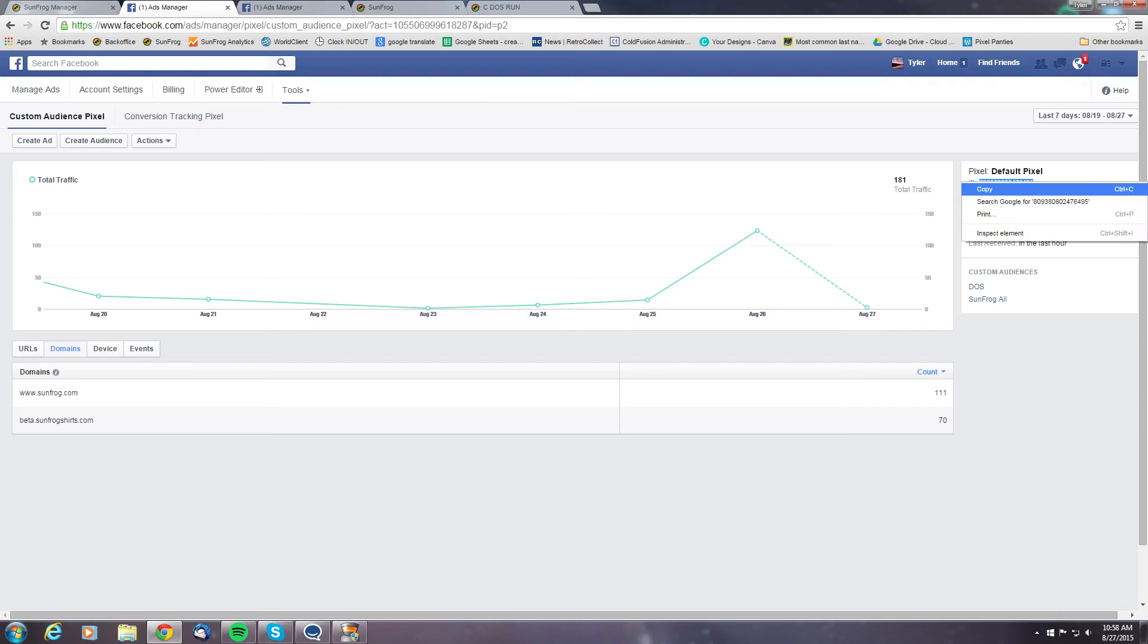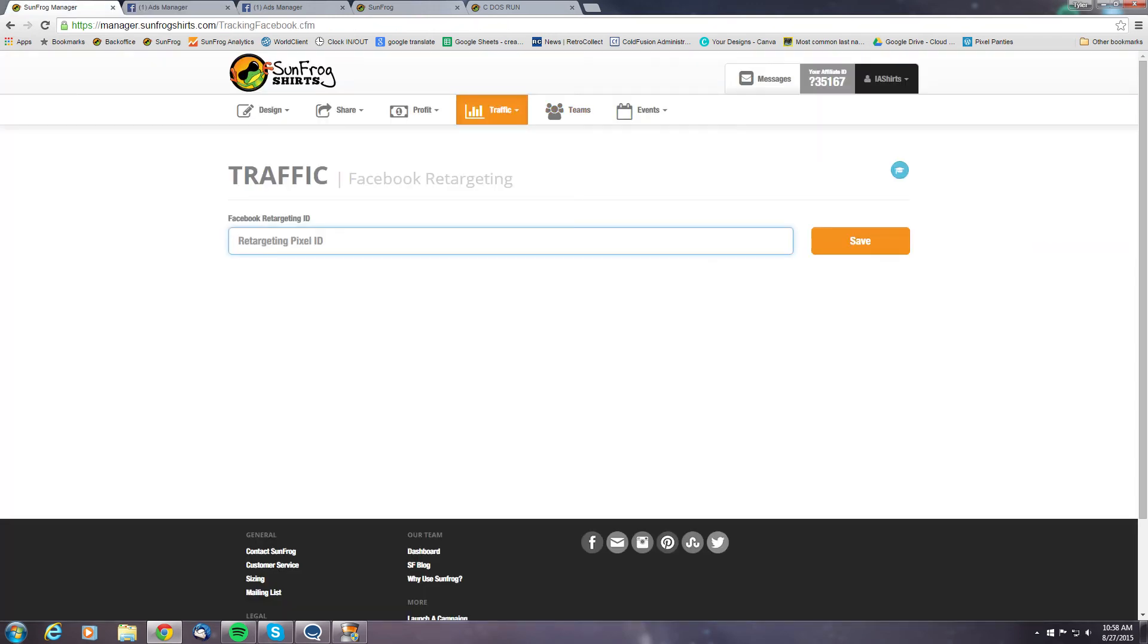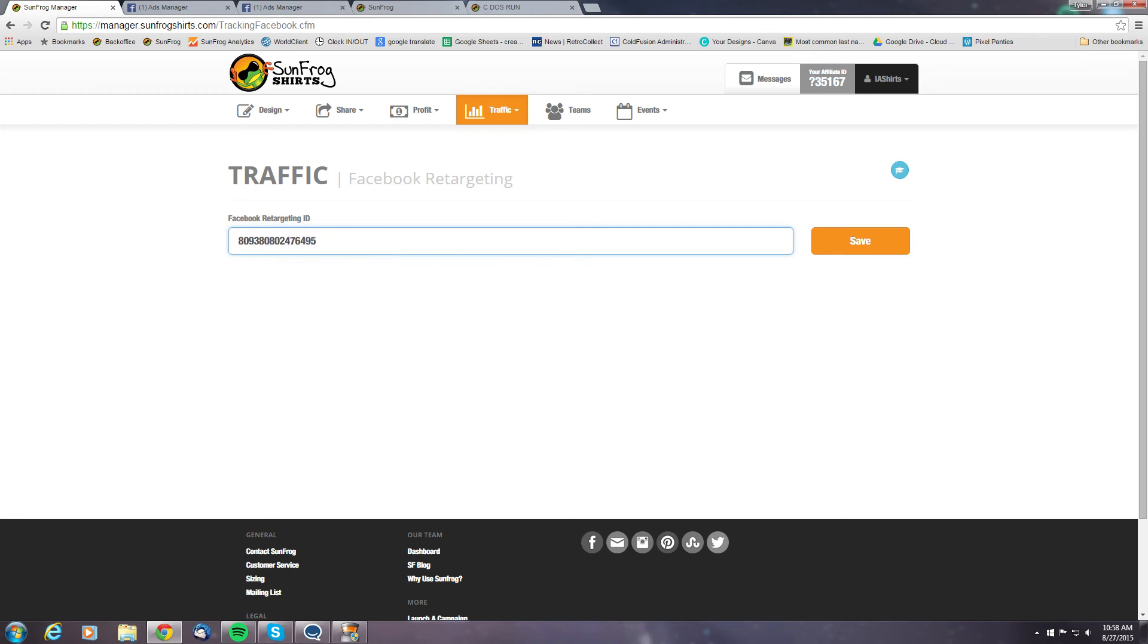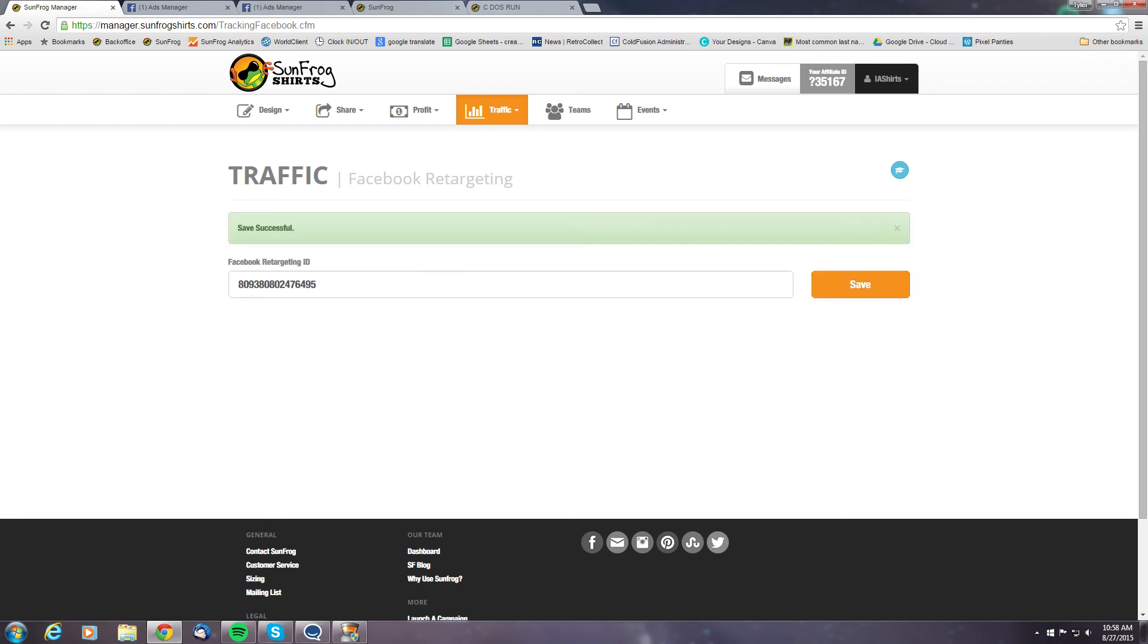So go ahead and grab that and copy it, bring it over to your SunFrog manager, put it in the field there and hit save. And now Facebook and our SunFrog manager page will be able to communicate between each other.